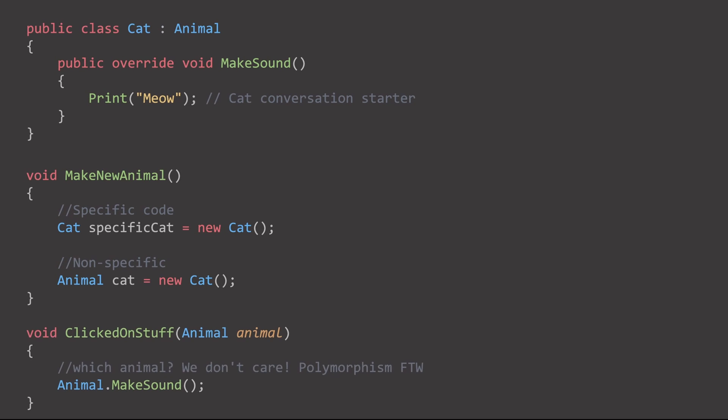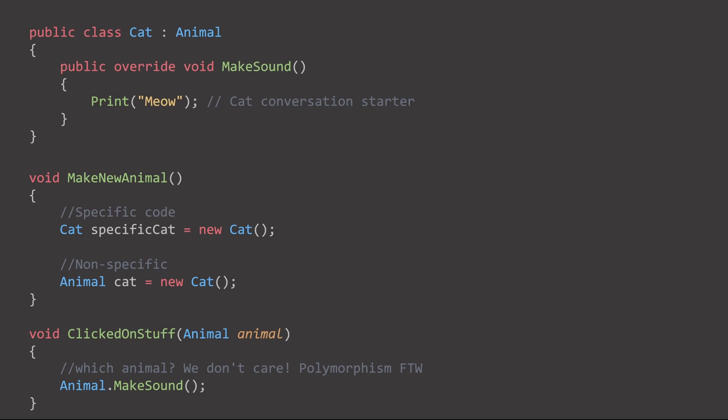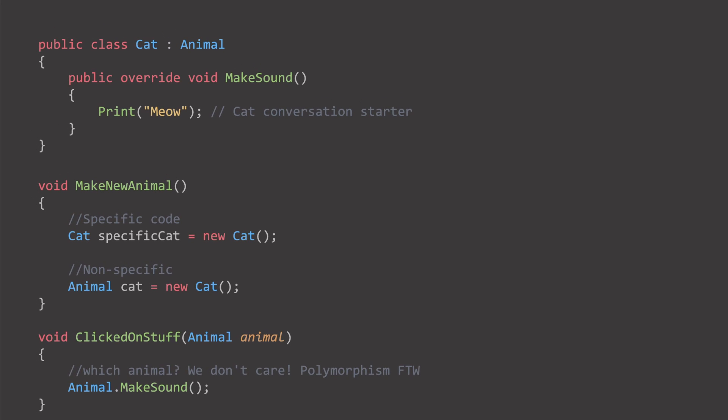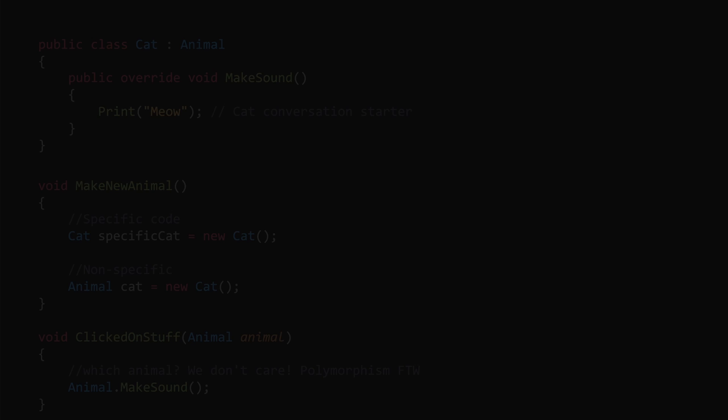Instead of being completely specific, like a cat is a new cat, we can be non-specific, and instantiate it as an animal. The result will be the same.